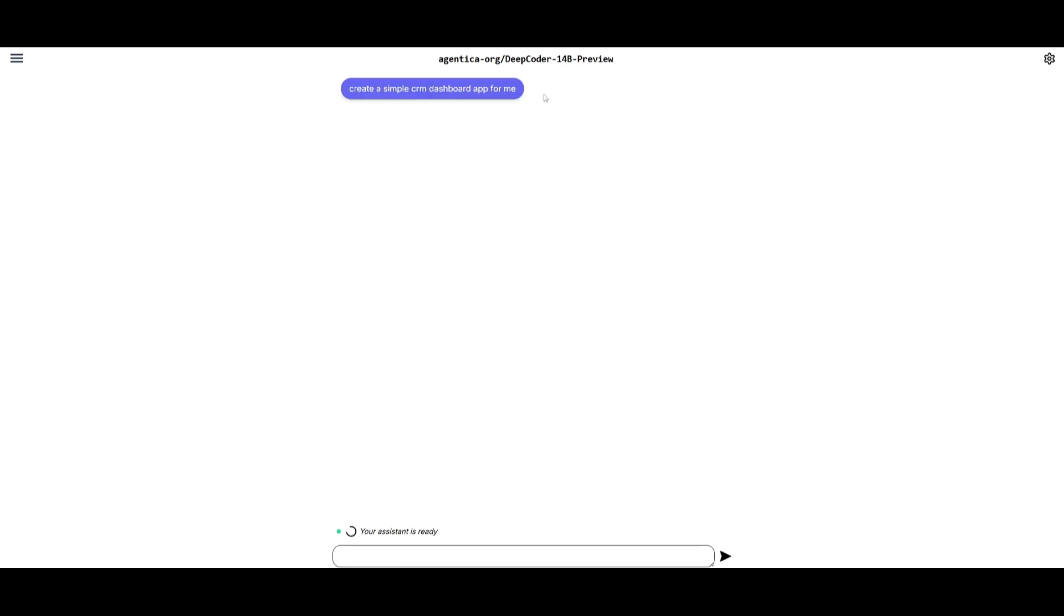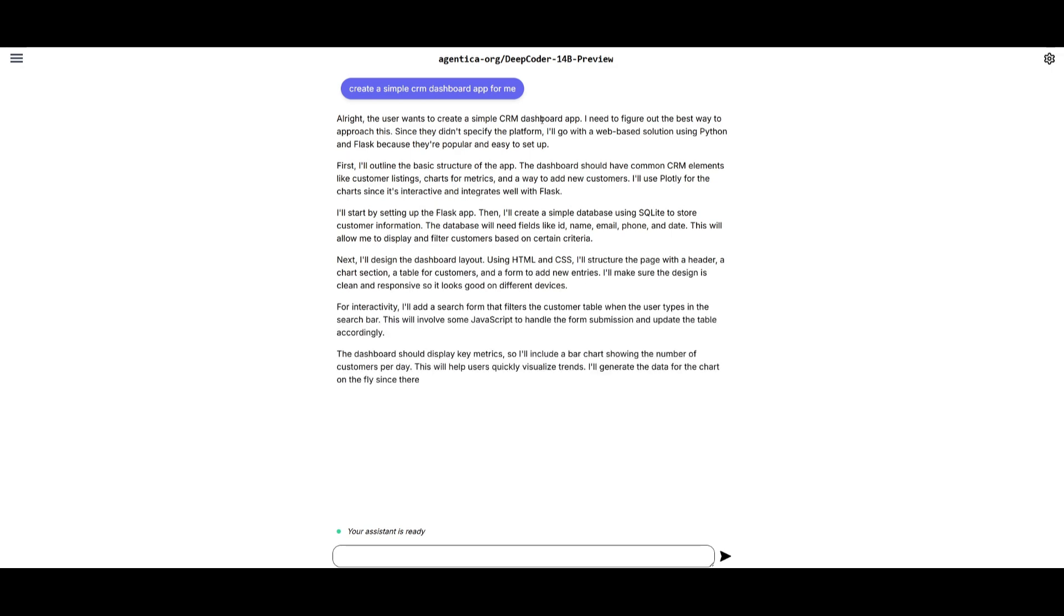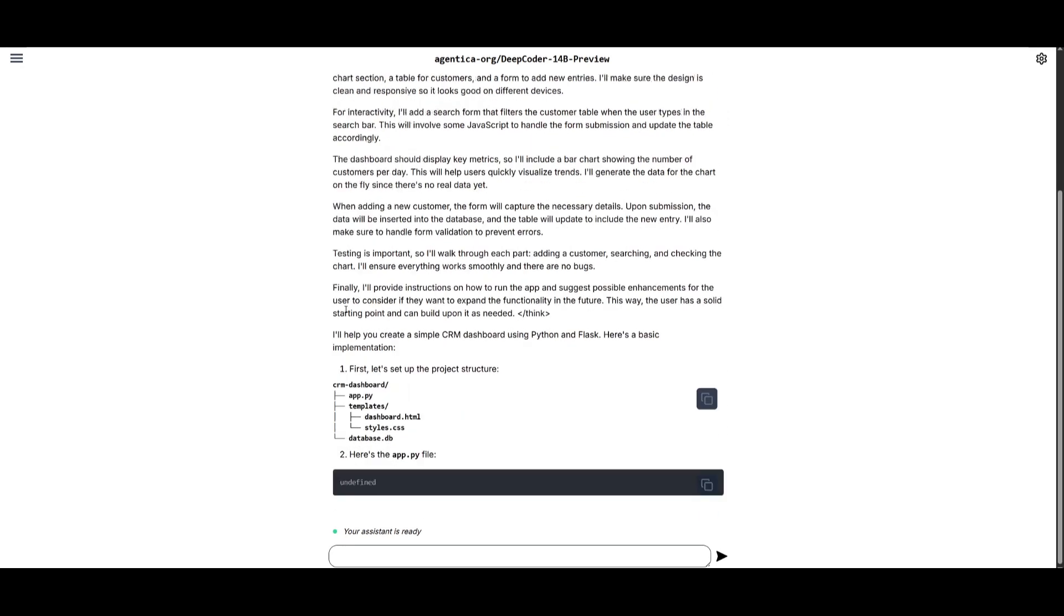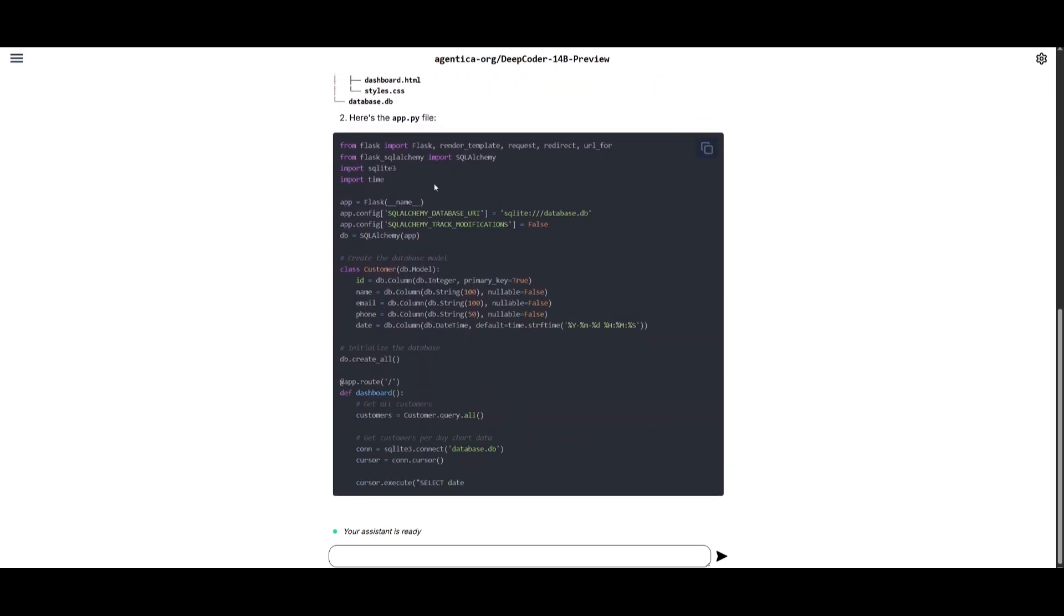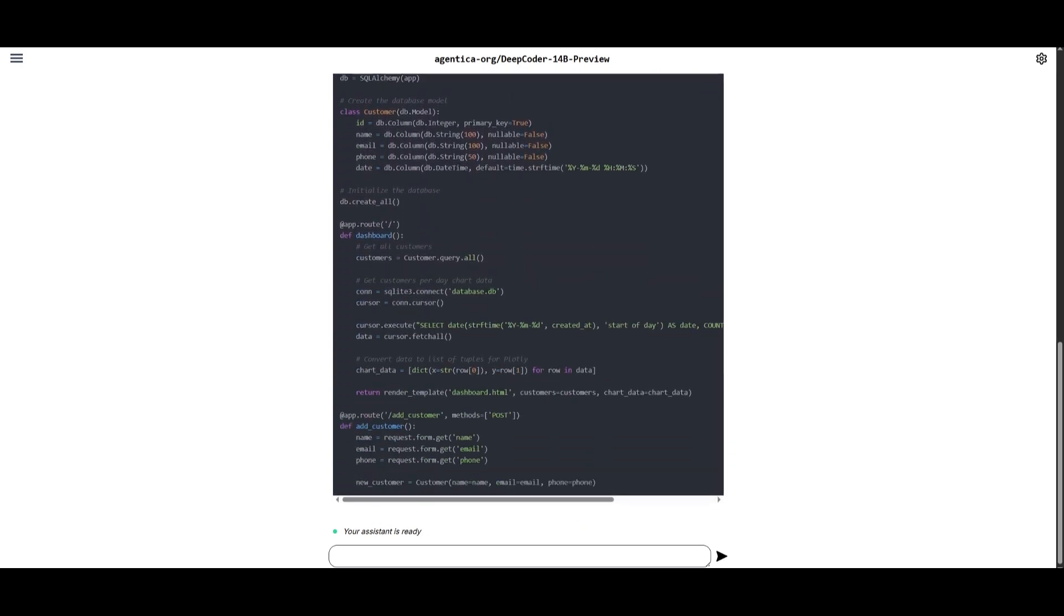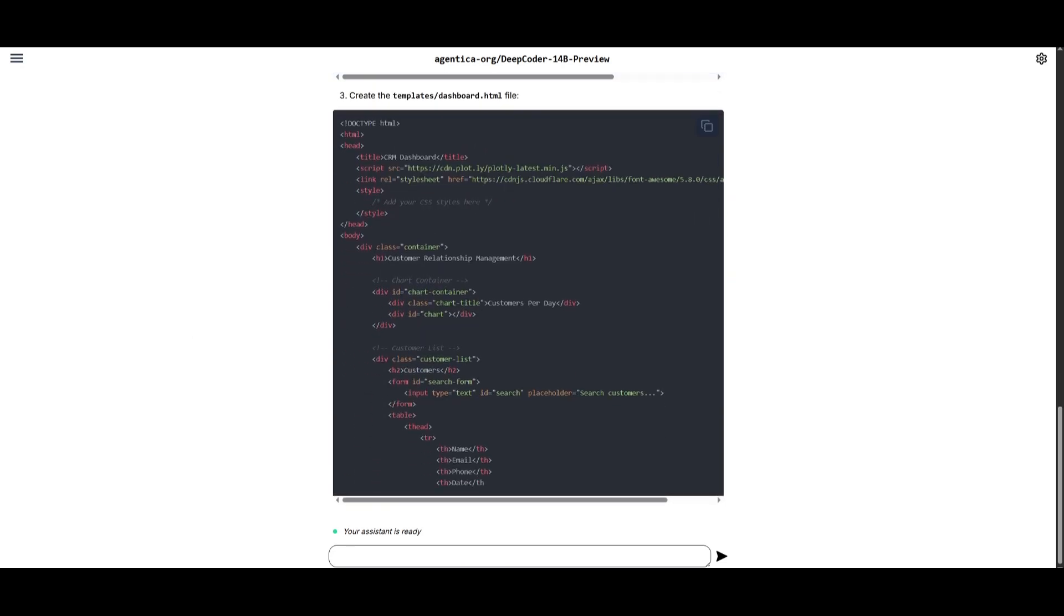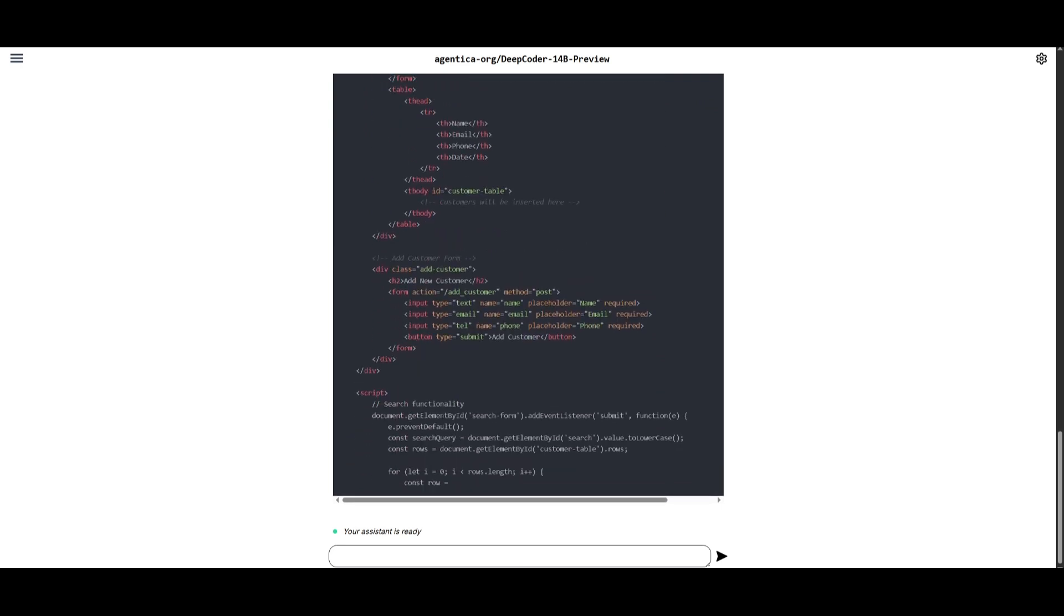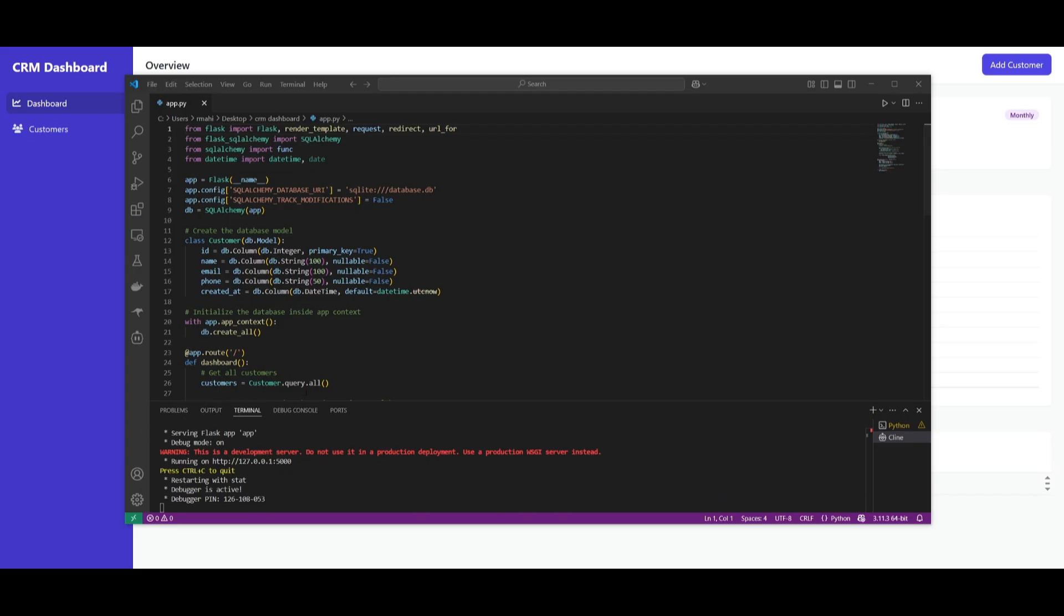We're going to start off with something super simple, creating a simple CRM dashboard app for me. And you can see right away, it is going to go ahead and start generating the code. So now, first, it is going to create the project structure, and then it's going to create the necessary code that is needed for this app to be functional. So once it has finished generating everything, I'm going to go ahead and paste it into a file and open it up.